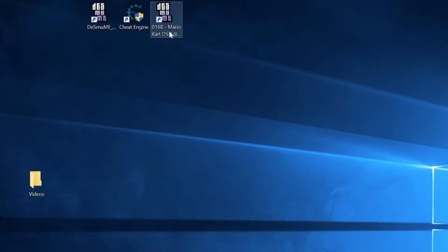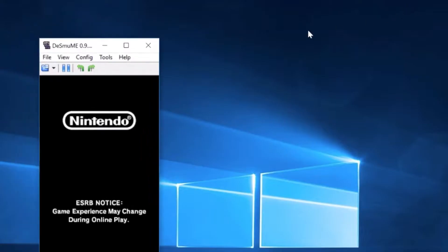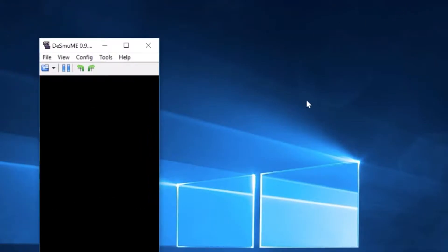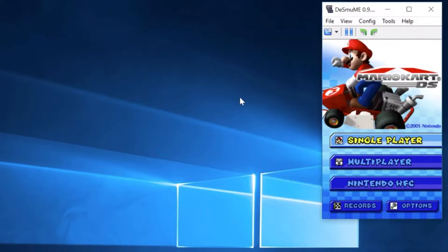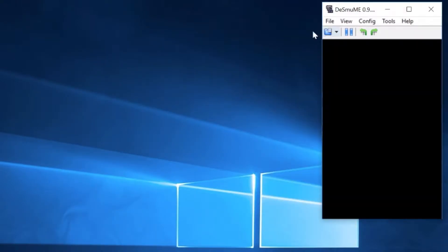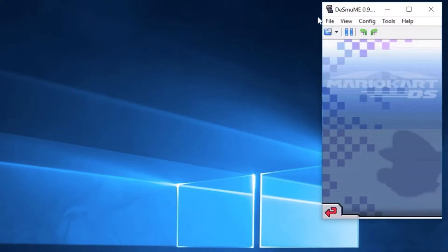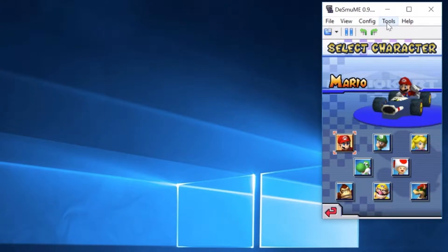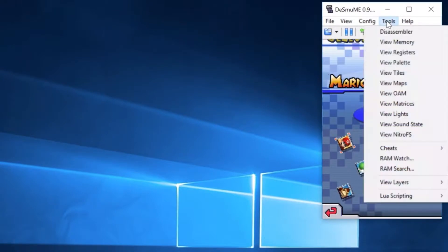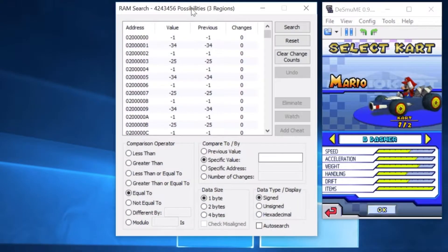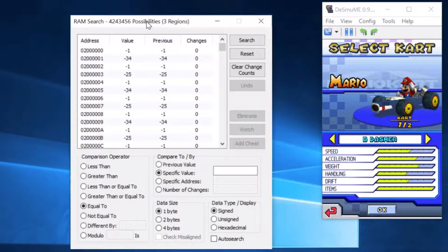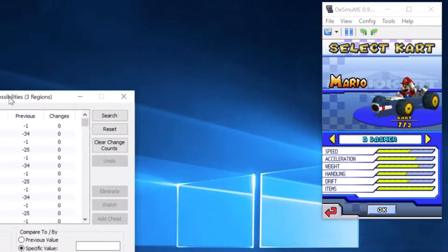So we're going to go ahead, open up the game, and it's going to open up in Desmium. Then I'm just going to go through the menu and select all the default settings, Grand Prix 50cc. And then right up here, you can see tools, we have a RAM search. And that's one of the features of Desmium is that we can search the game's memory, and that's what we're going to be using to show how we can change the behavior of this game.